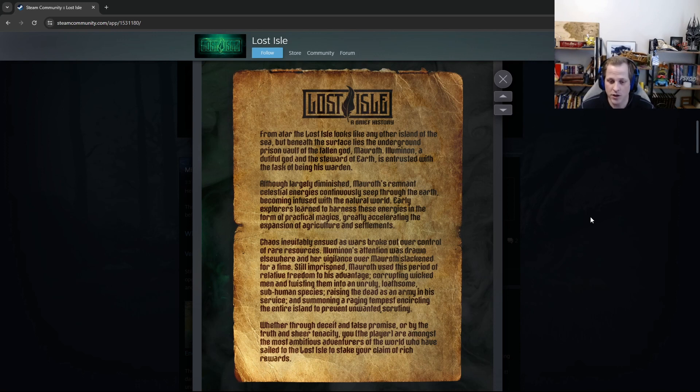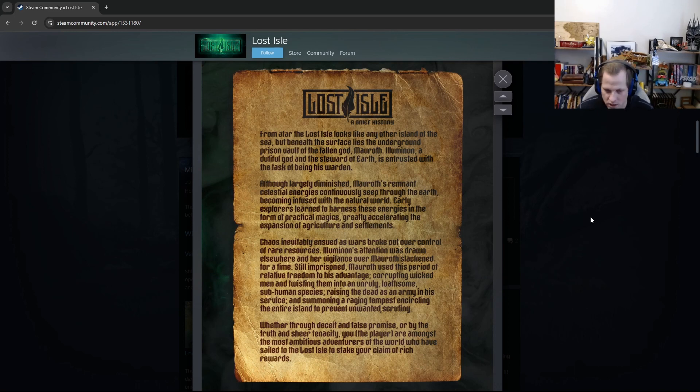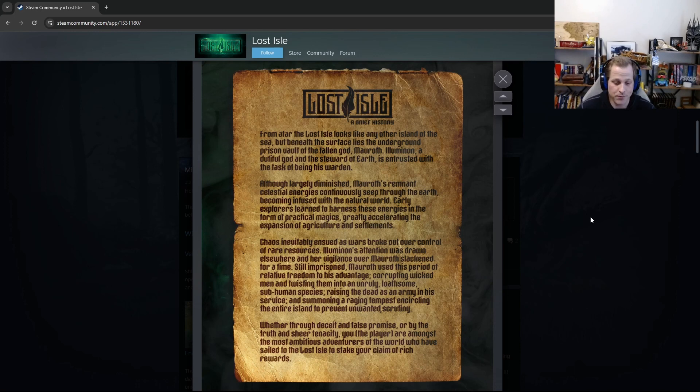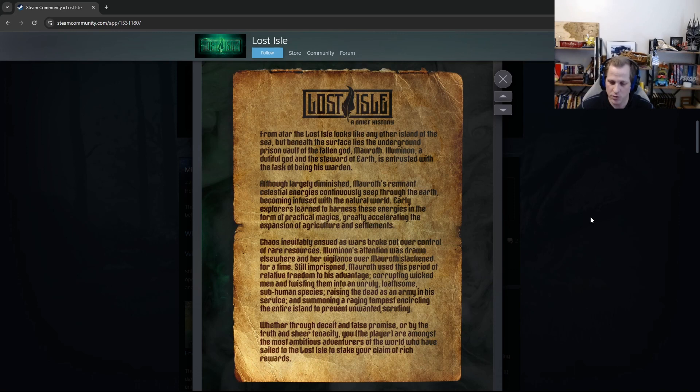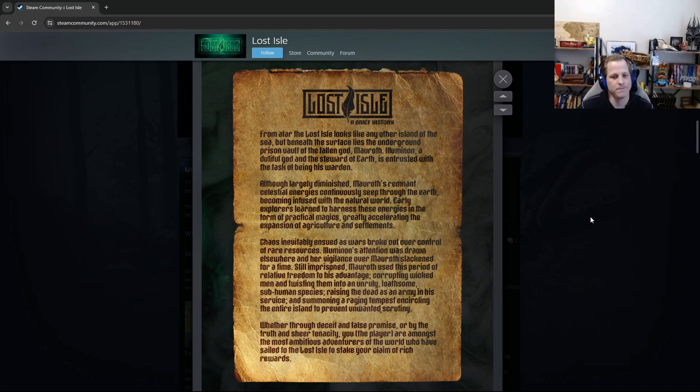Still imprisoned, Mawroth used this period of relative freedom to his advantage, corrupting wicked men and twisting them into an unruly, loathsome subhuman species, raising the dead as an army in his service, and summoning a raging tempest encircling the entire island to prevent unwanted scrutiny. Whether through deceit and false promise, or by the truth and sheer tenacity, you, the player, are amongst the most ambitious adventurers of the world who have sailed to the Lost Isle to stake your claim of rich rewards. And that's it. That's the brief history. There'll be more to come.